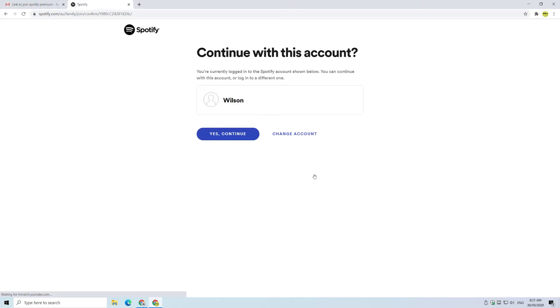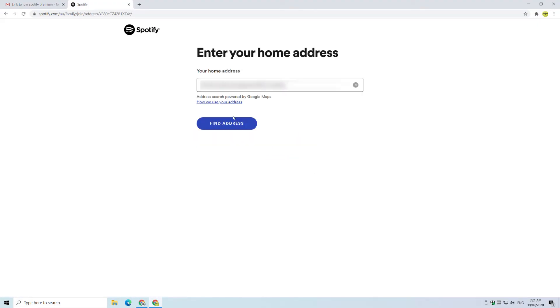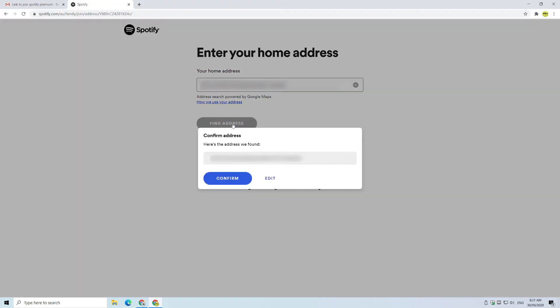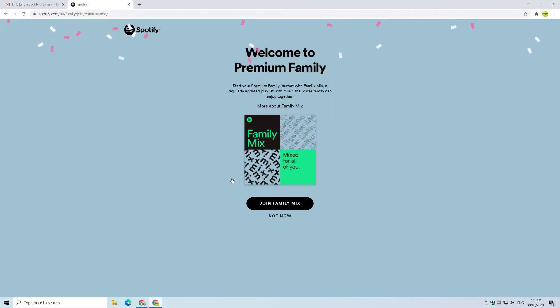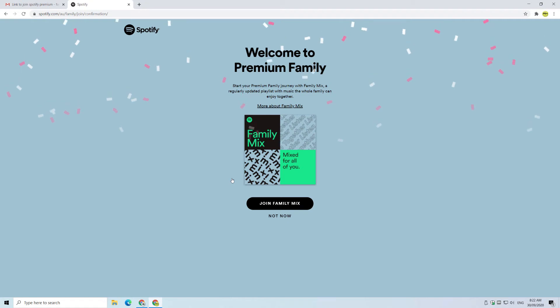Once logged in, Wilson needs to confirm his account and his home address. Remember, Spotify only allows people living at the same address to share premium membership, and that's it. Once Spotify confirms the address, the account is upgraded to Spotify premium.